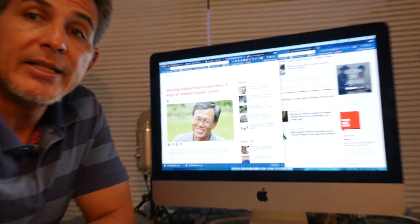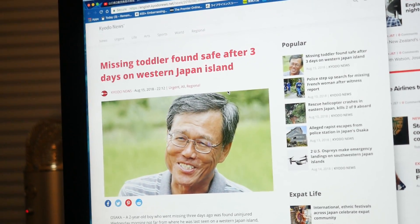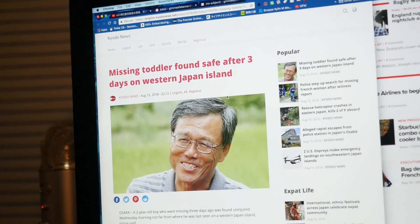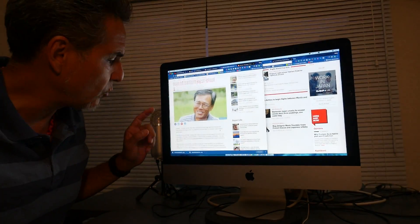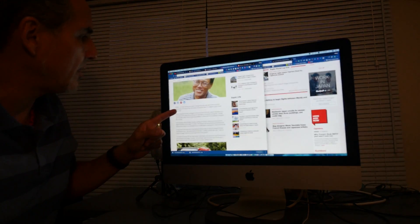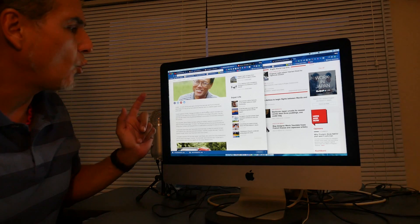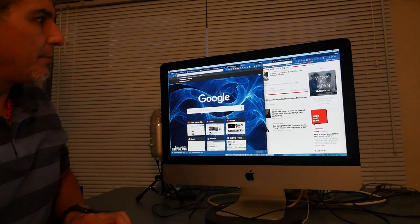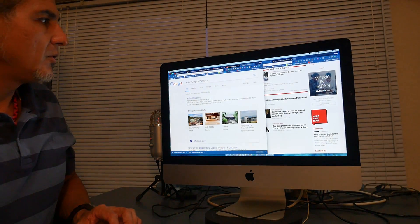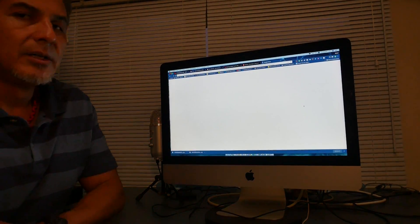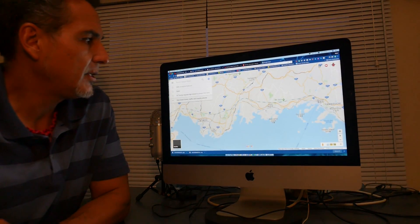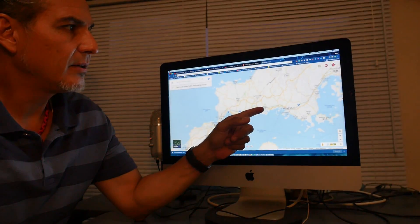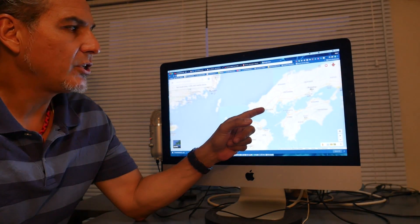This news article comes from Osaka but actually this happened in Yamaguchi prefecture, which is in western Japan. Let me give you a little map here so you can get an idea of where this is. This area here is all the way almost in Kyushu.